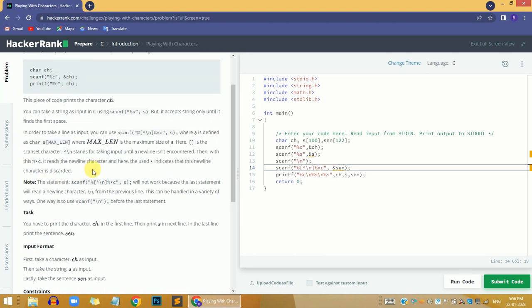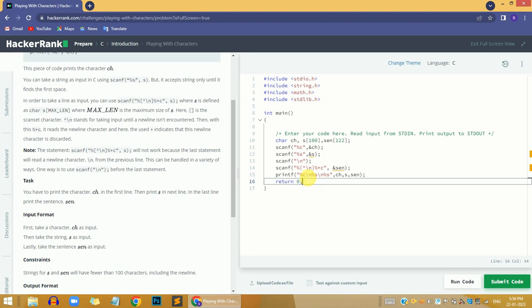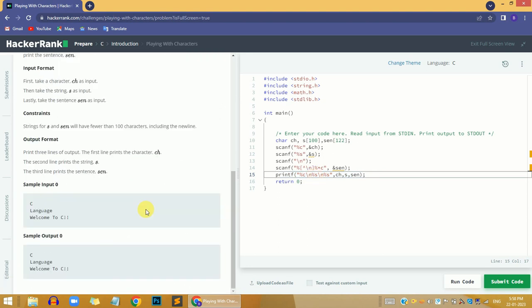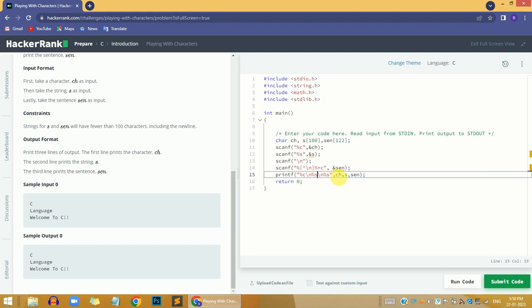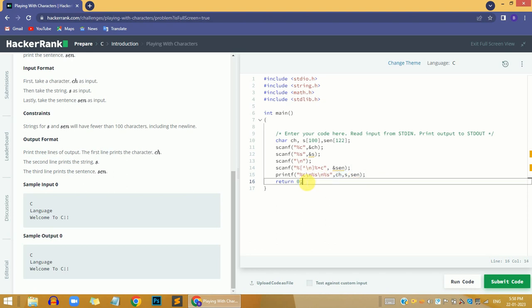If you didn't understand, you can comment down your queries and I will give the exact answer. Then to print the values, I used %c and %s, separating them with '\n' so that each output appears on a new line. I used the variable names 'ch', 's', and 'sent' corresponding to %c and %s format specifiers. This is my complete solution — if you didn't understand any line of code, ping me in the comment section.